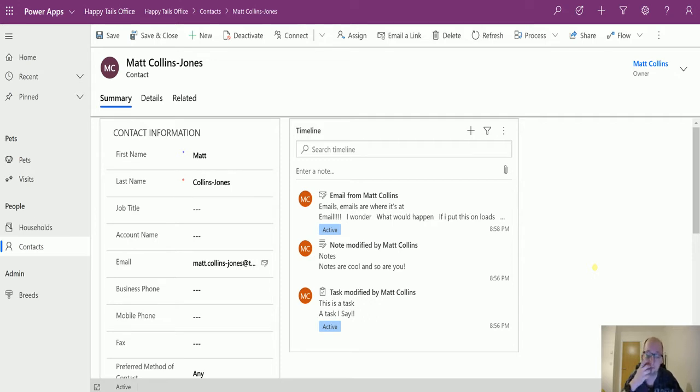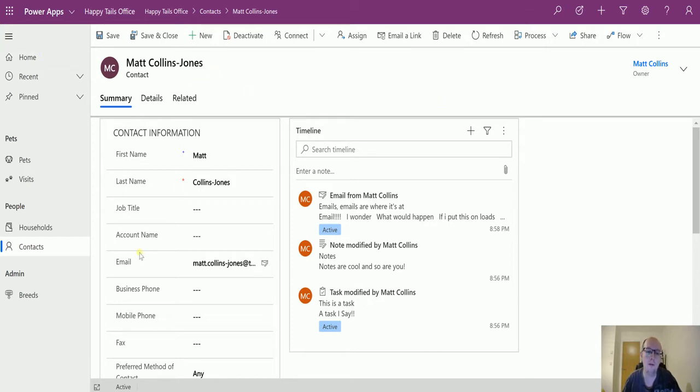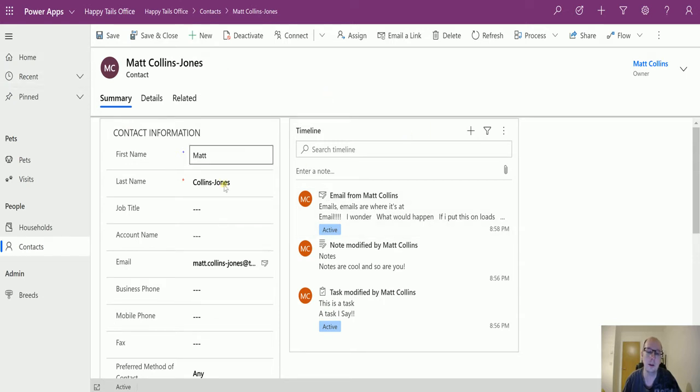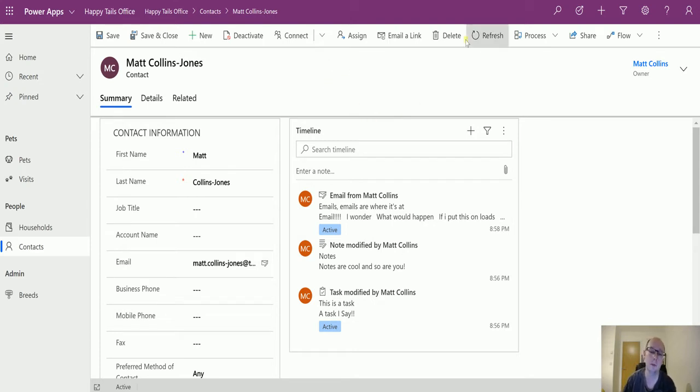So let's take a look. I'm in my model driven app here, this is an environment without the Wave 2 2020 features installed so I can show you how it is today, and then I will show you what we have in the preview at the moment.